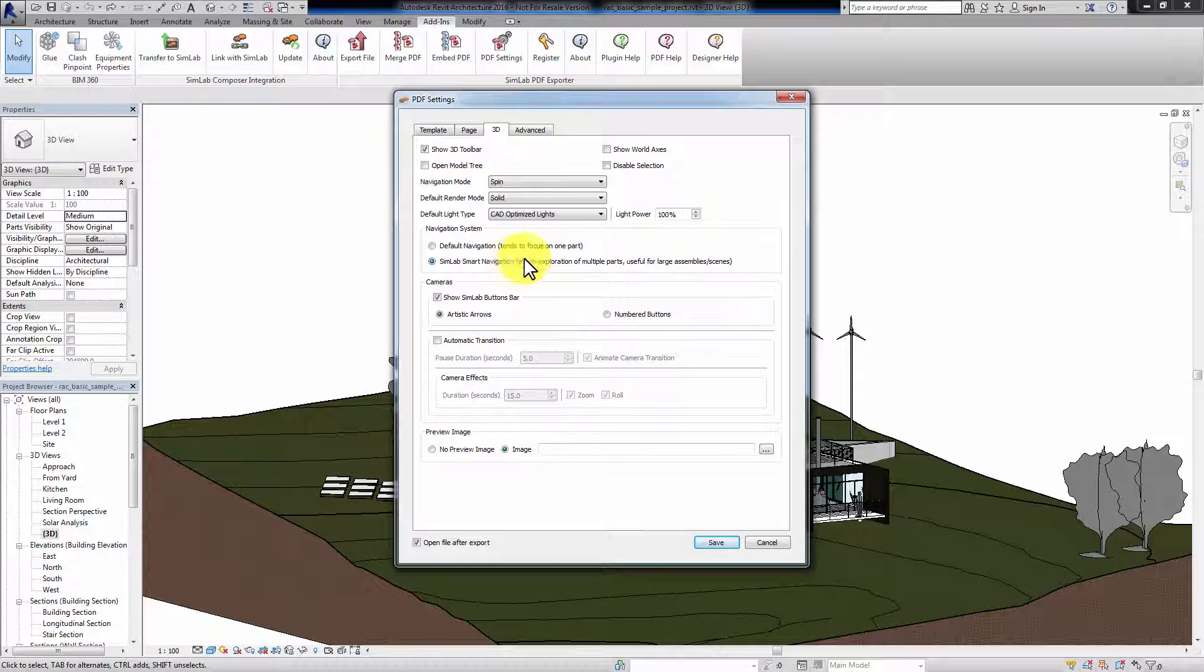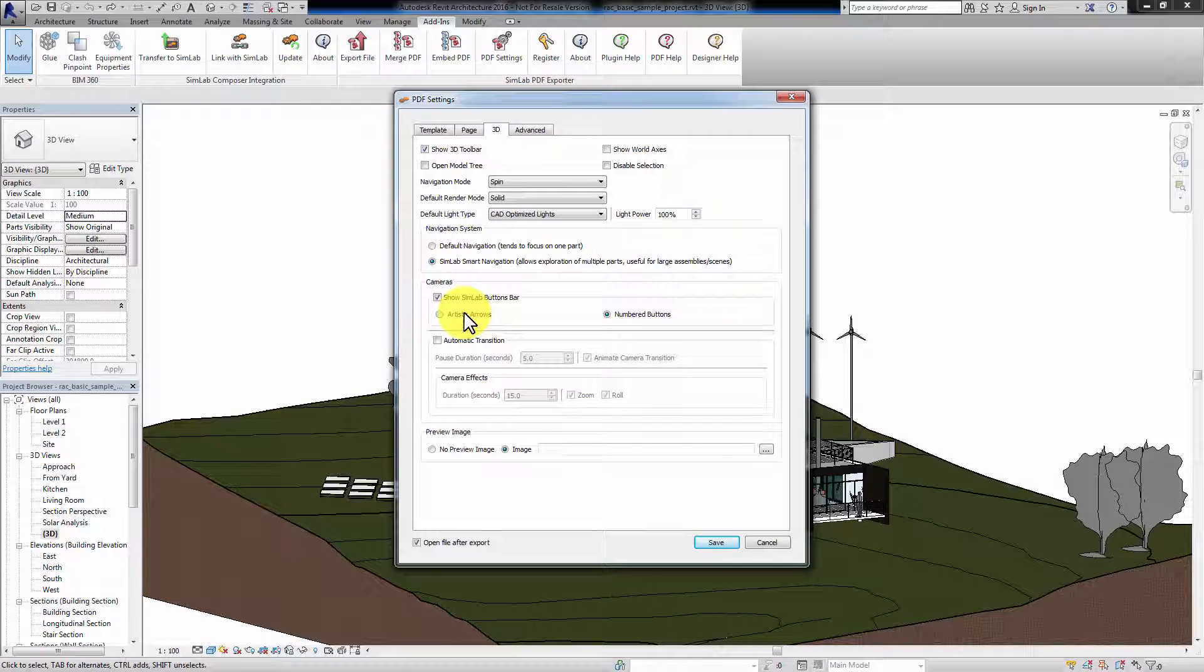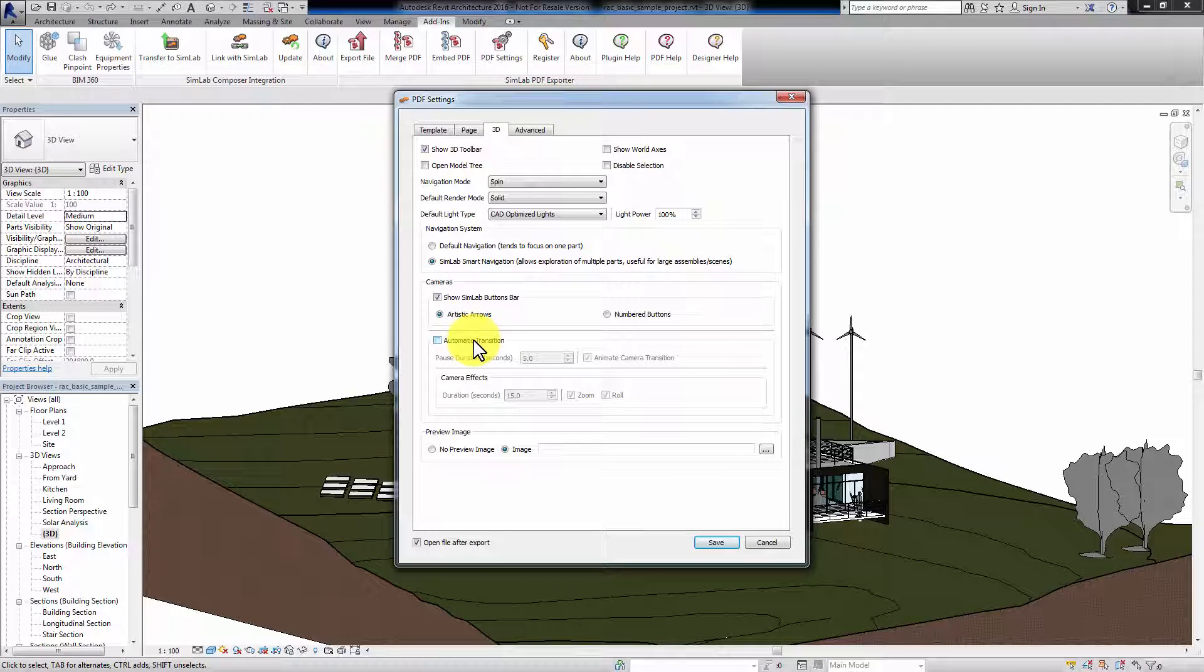Artistic Arrows will allow you to cycle through your Revit cameras using only two buttons, while numbered buttons will display a button for each camera you have. Automatic Transition will automatically navigate your scenes. You can set the duration for how long each scene is to be displayed, and also the duration of the camera movement between the scenes.